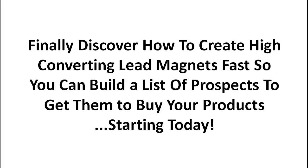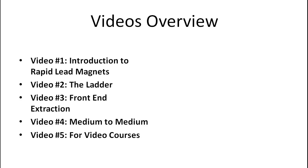So you're going to discover how to create high converting lead magnets or stuff that you can give away for free fast to get them to buy your products starting today.